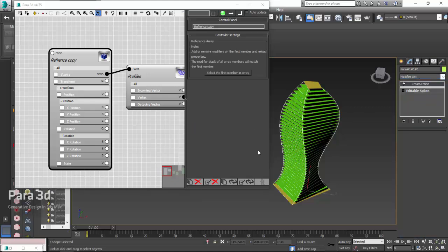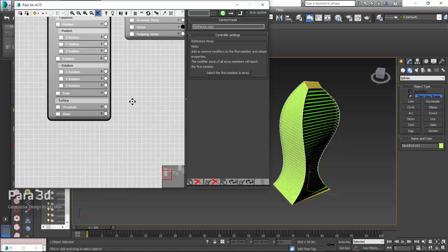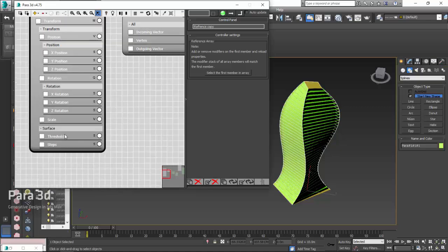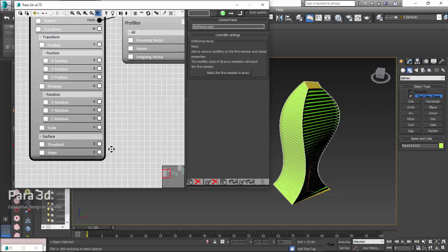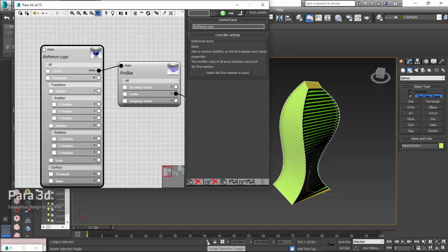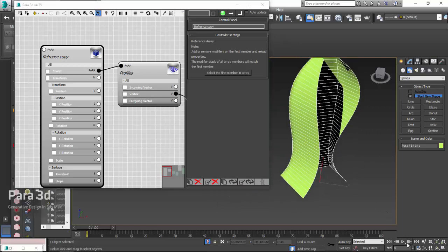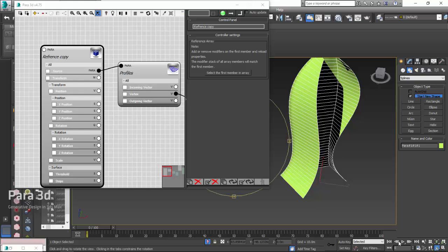Again, no, we don't want anything. Alright, surface has two parameters in Para3D. Here we go, you have the loft surface.